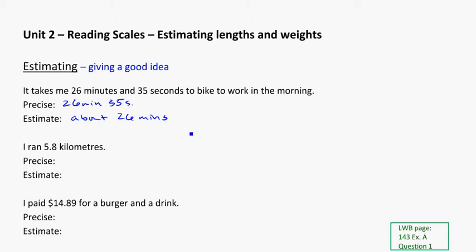Another example could be I ran 5.8 kilometers. Now, if I really needed to keep track of this because of my training, or I wanted to know how fast I was running on average, I might need the precise number of 5.8 kilometers.